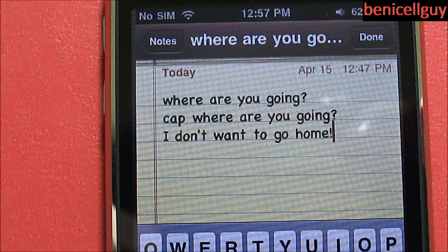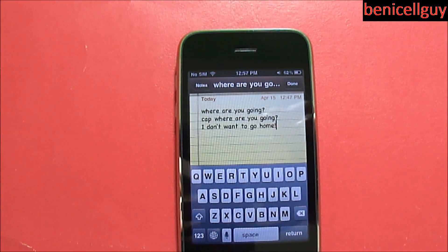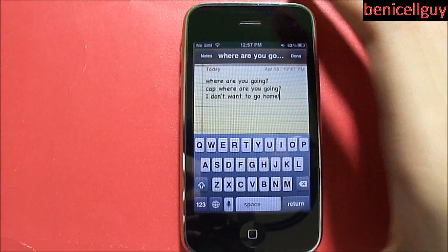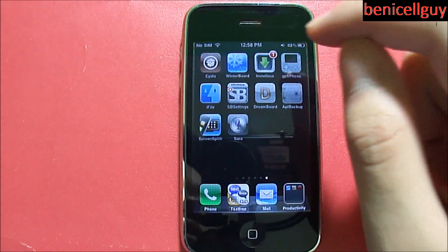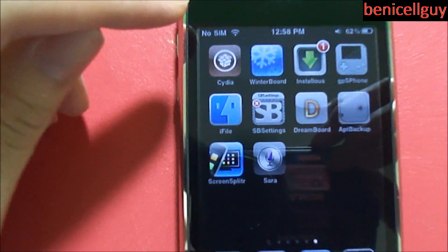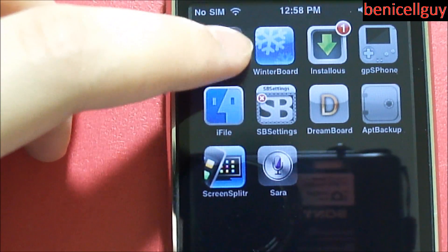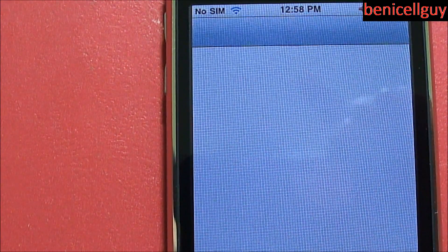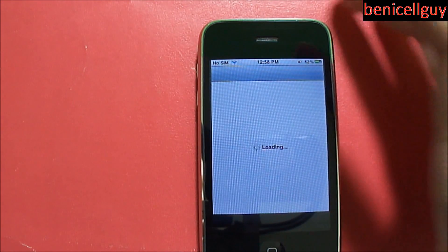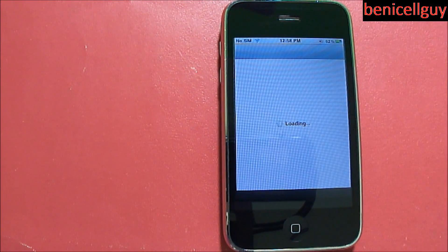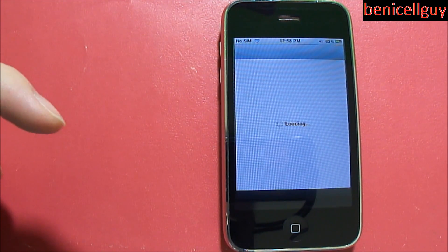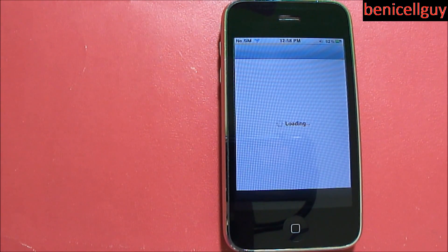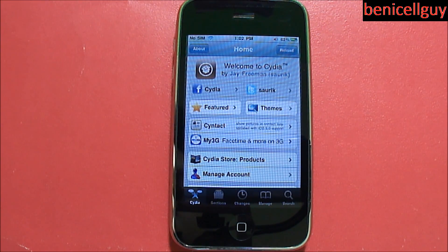This is only available on jailbroken devices. The way you can tell your device is jailbroken is that you have the Cydia application installed. This tweak comes from the same source where you get Sarah — which, as I mentioned, is a Siri mock-up. If you don't know what I'm talking about, click the annotation on screen to learn more.